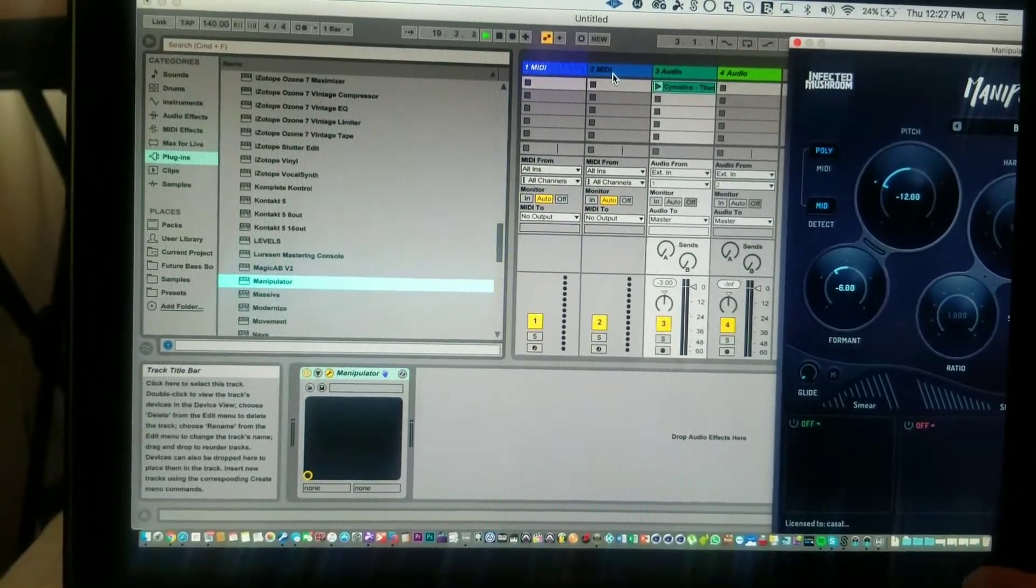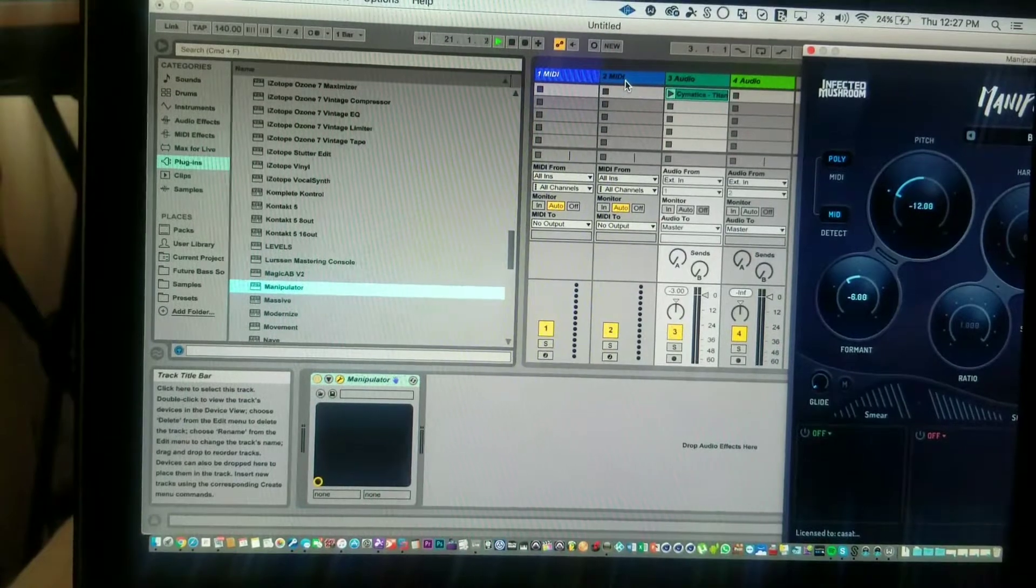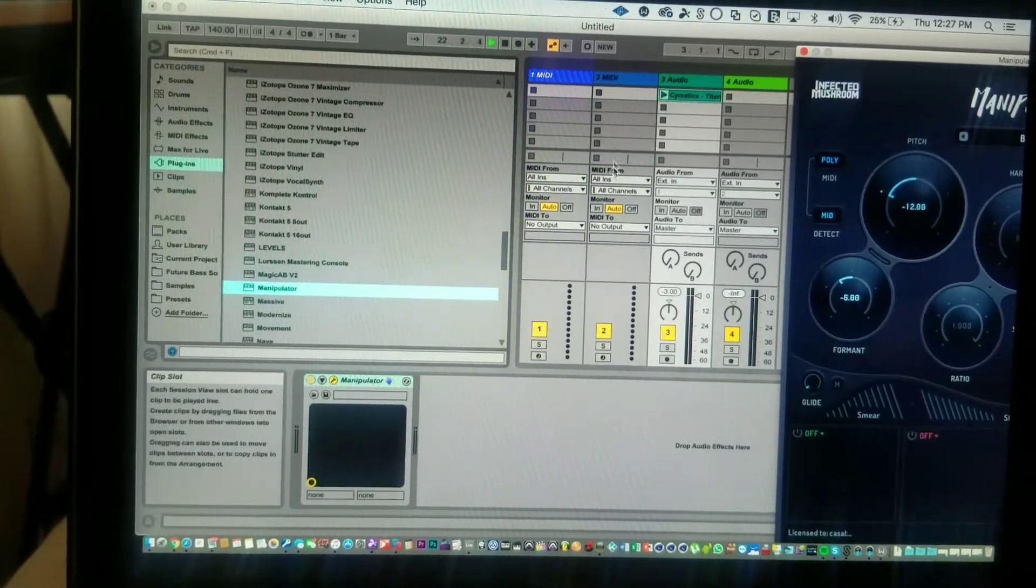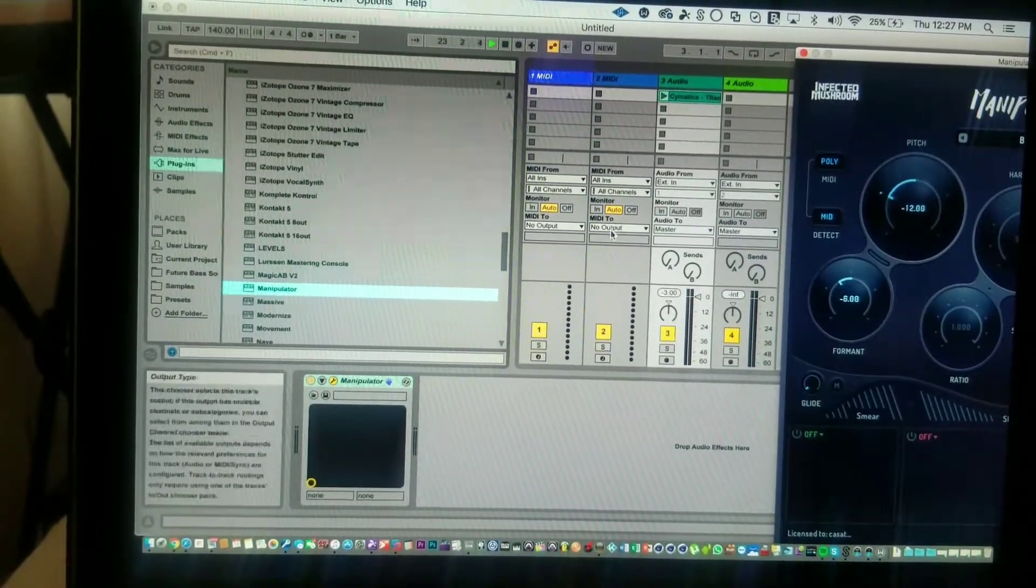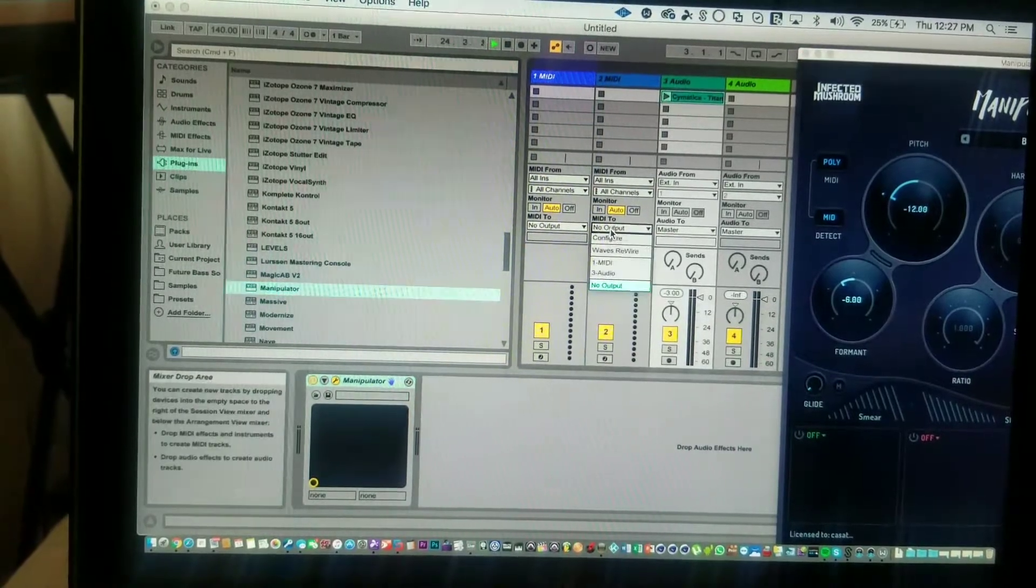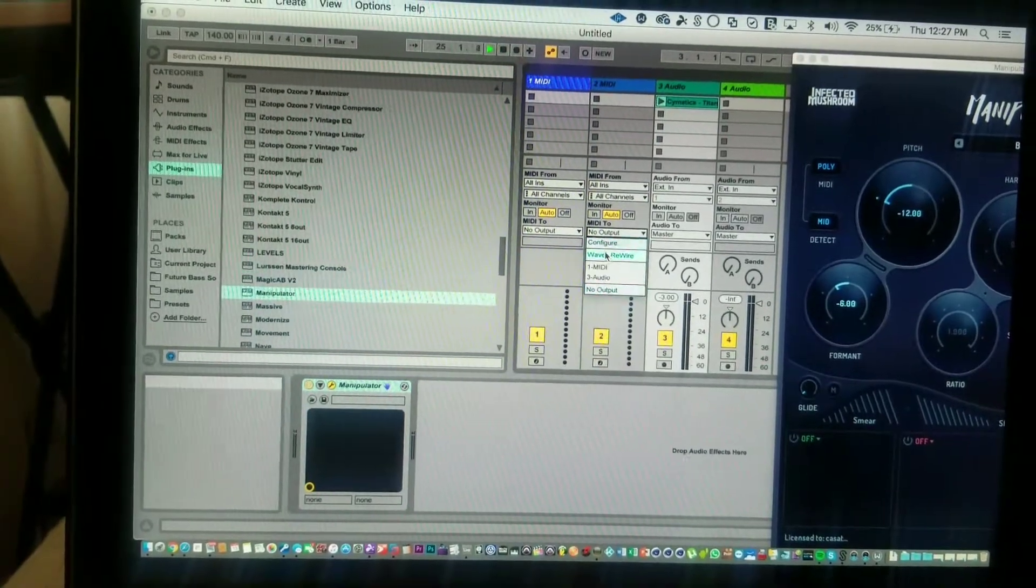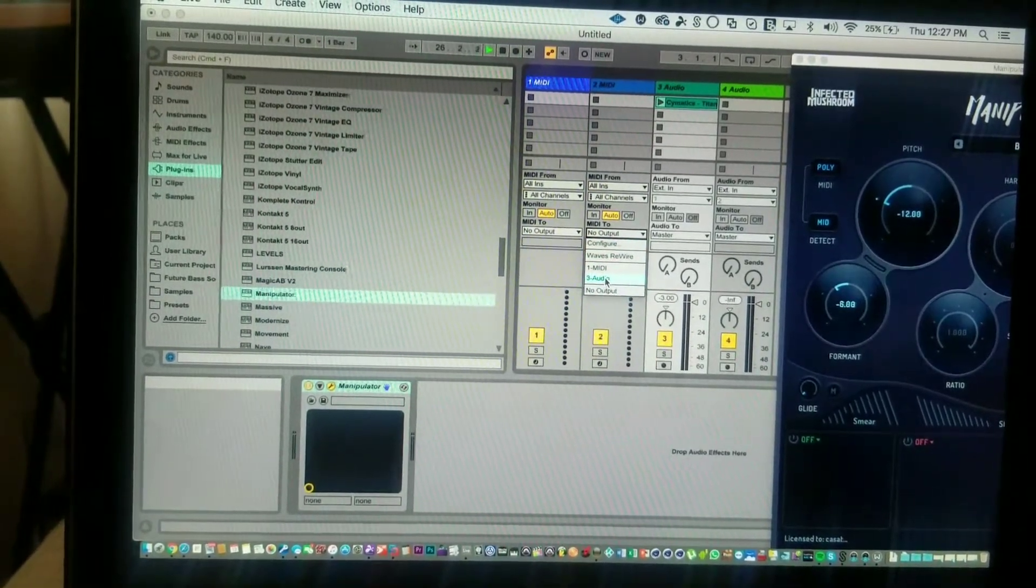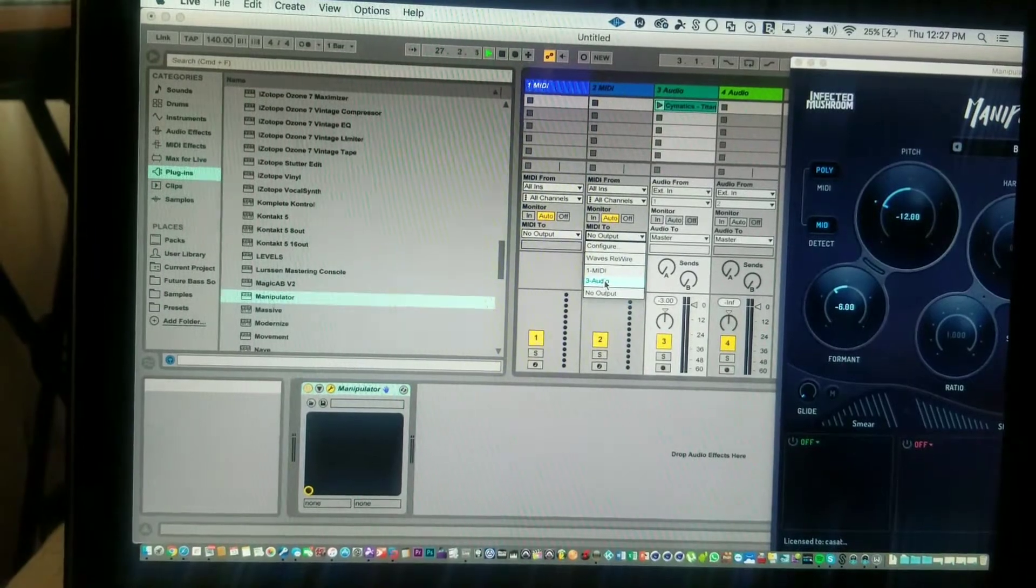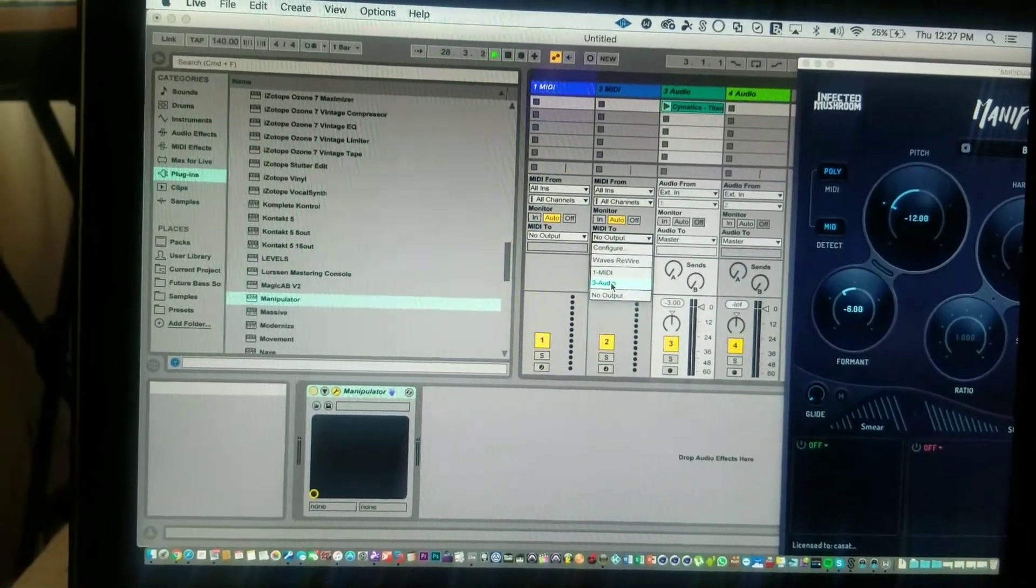So what you do is you go to MIDI 2, and see, Audio 3 is there. Notice Audio 4 isn't there because there is no plugin that can be affected by MIDI on Audio 4. That's why it's not showing up.